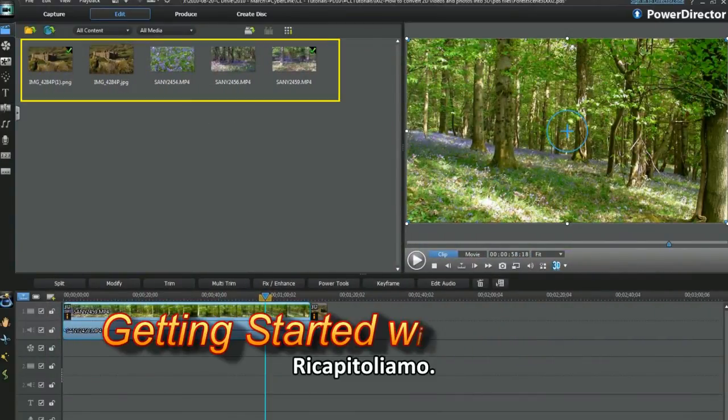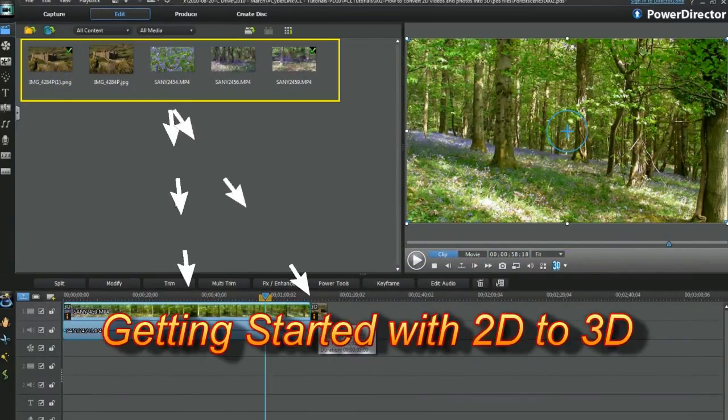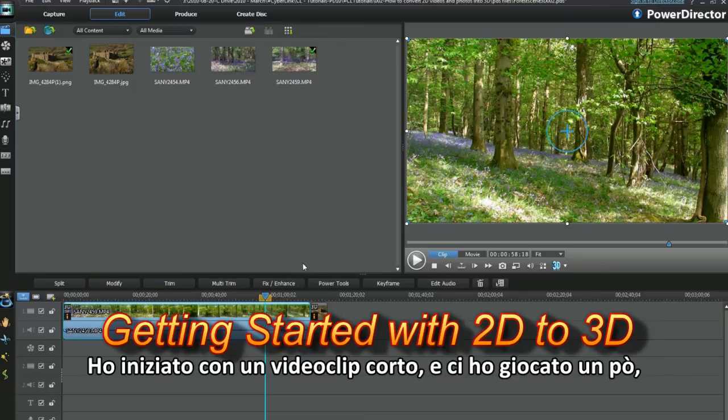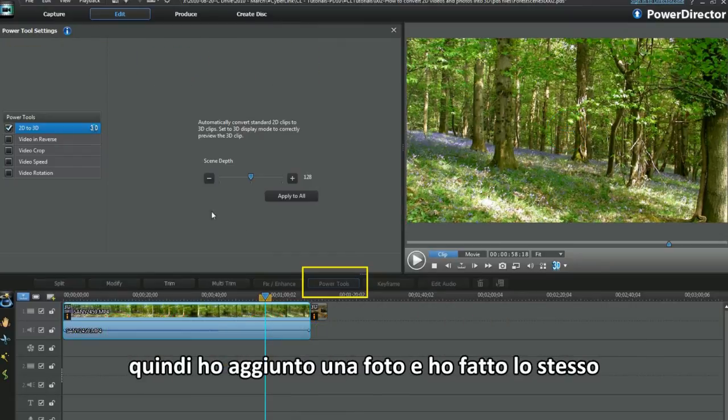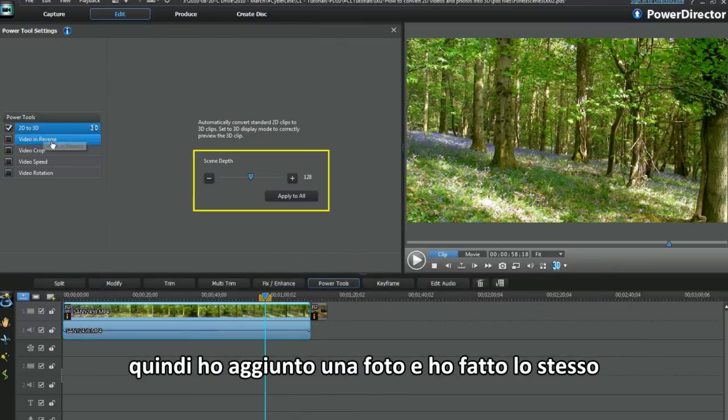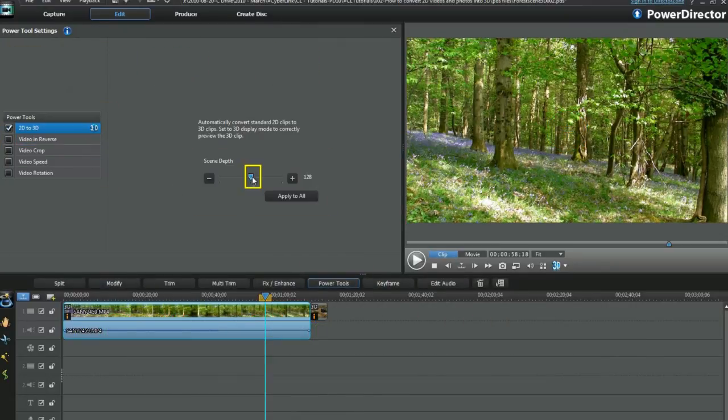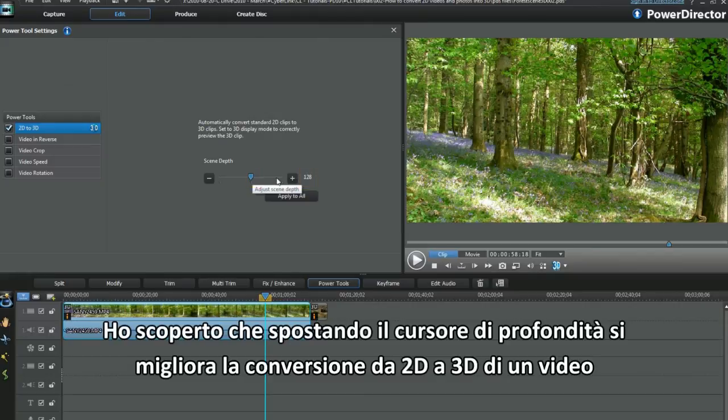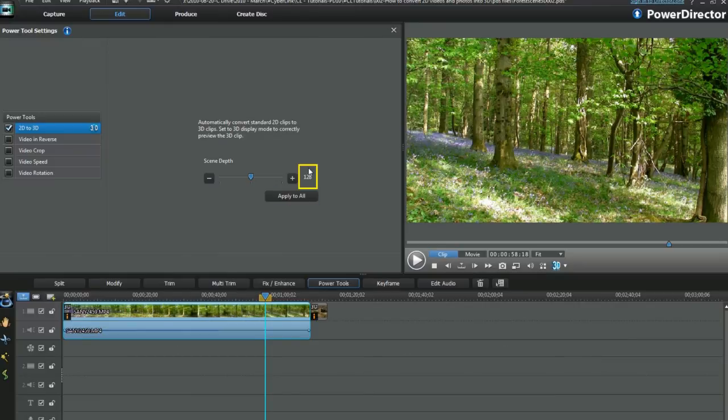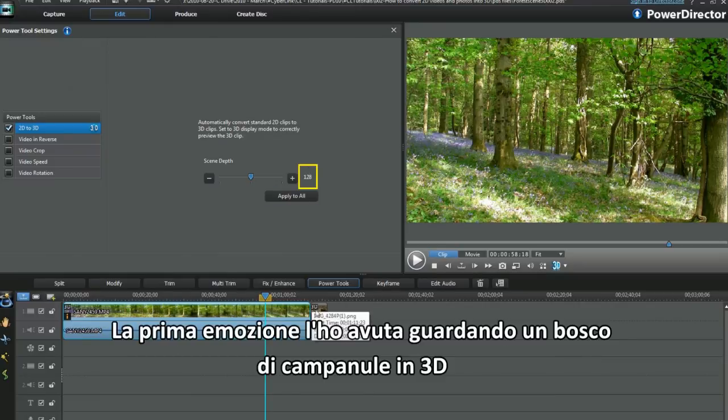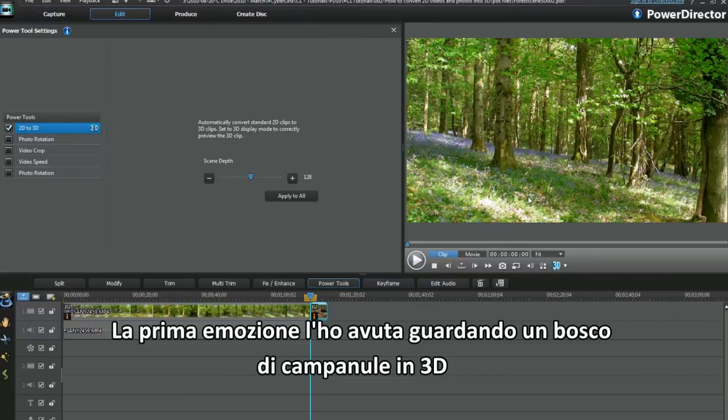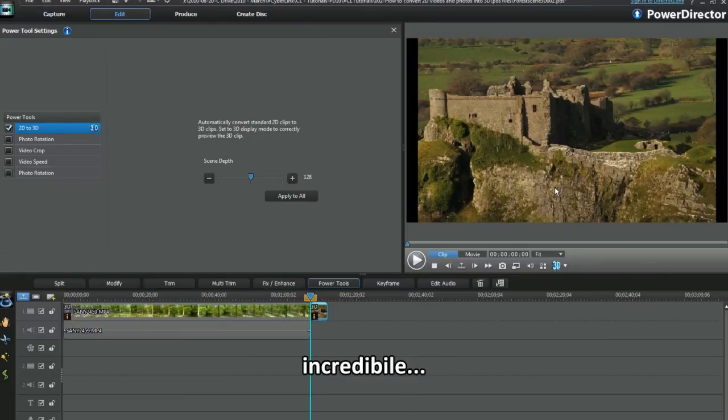Back to the beginning. I started with one short video clip and played around, then added a photo and did the same. I found moving the scene depth slider improved the 2D to 3D underwater clip I experimented with. My first rush was looking at a 3D bluebell wall. Truly amazing.